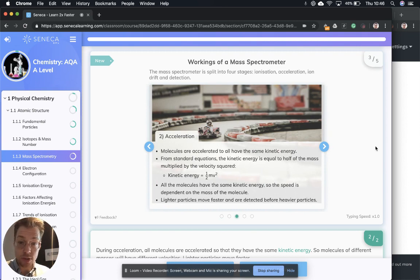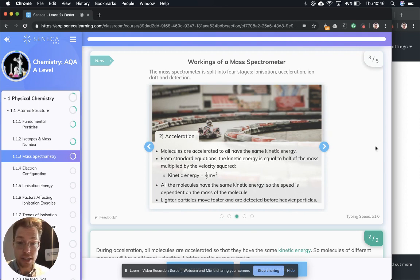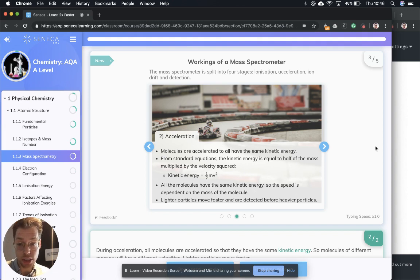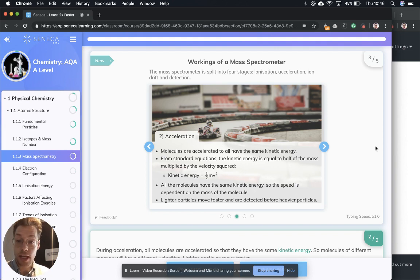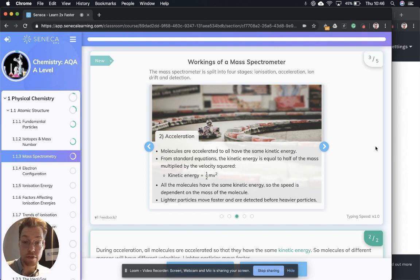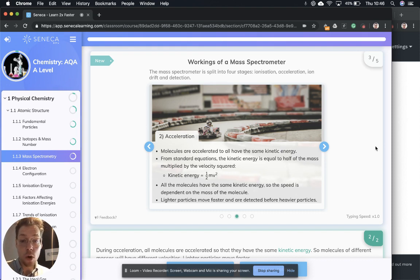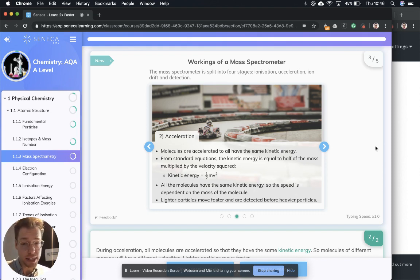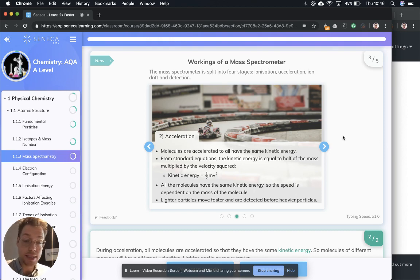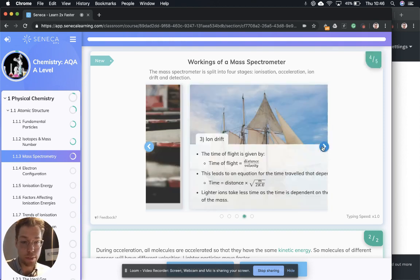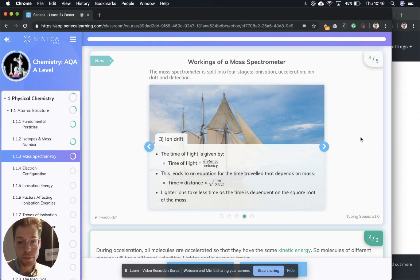Next, we need to talk about acceleration. Molecules are accelerated to all have the same kinetic energy. From standard equations, the kinetic energy is equal to half of the mass multiplied by the velocity squared. So kinetic energy is often written as half mv squared. All the molecules have the same kinetic energy. So the speed is dependent on the mass of the molecule. Lighter particles move faster and are detected before heavier particles.